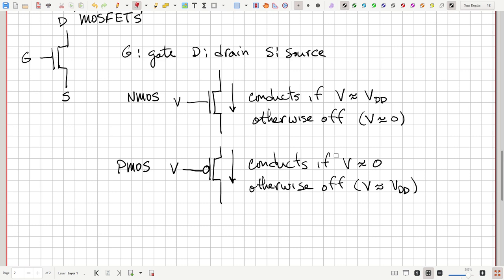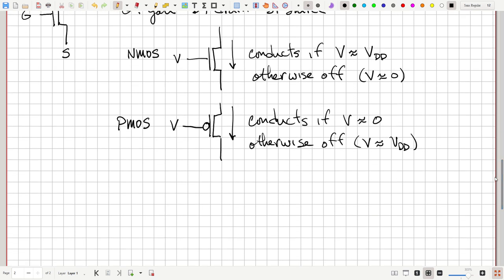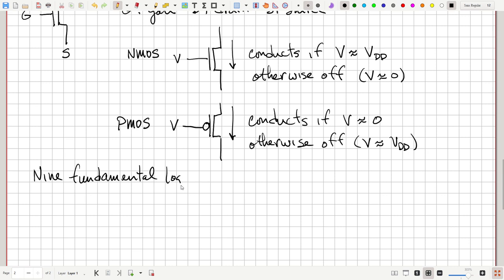We can take these devices and combine them to form logic gates. A digital system would consist of millions or even billions of NMOS and PMOS transistors, plus a few other elements. We'll look at nine fundamental logic gates, starting with the simplest: the NOT gate.